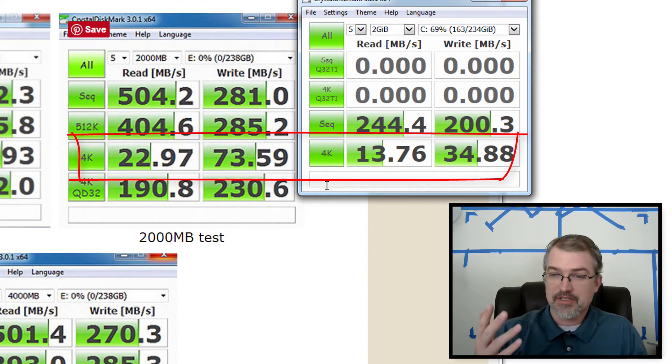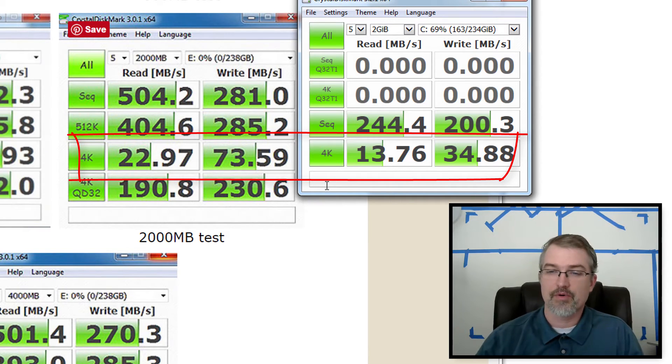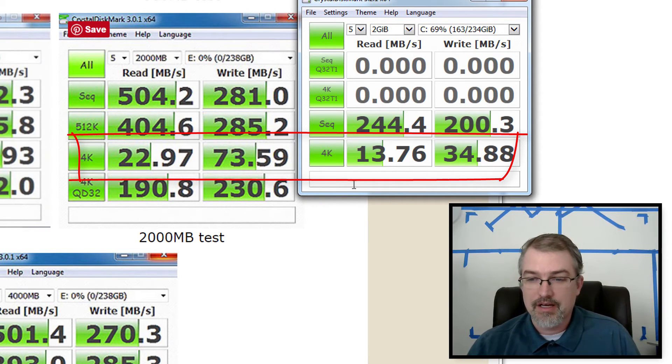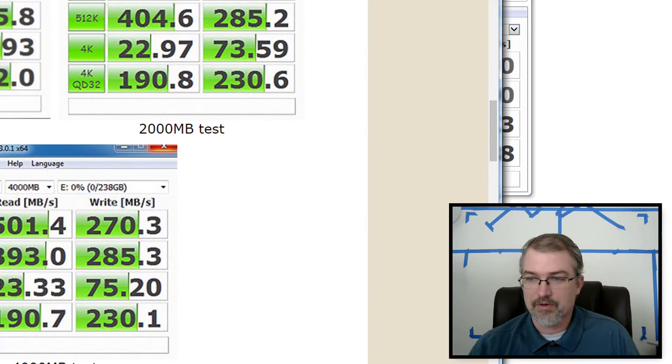Let me run the 4k test. Okay. Similar again, 22 down to 13, 73 down to 34.